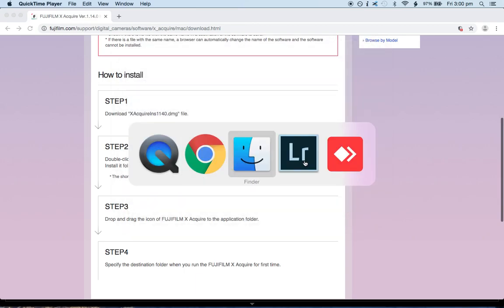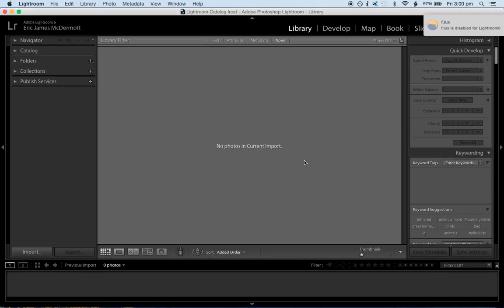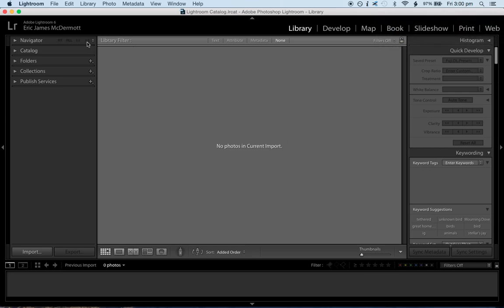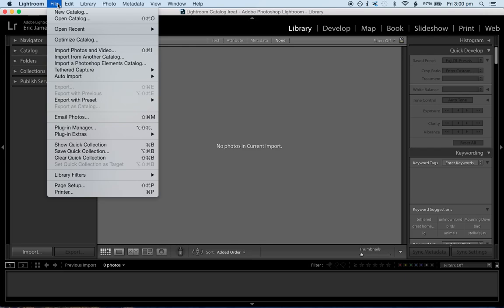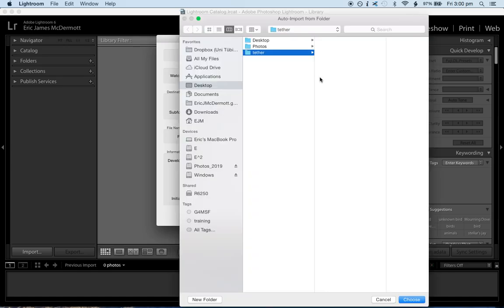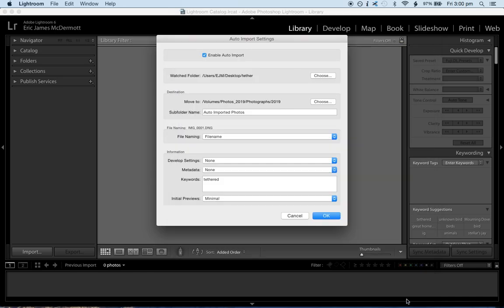Now what you're going to do is head over to Lightroom. Okay, here you are in Lightroom. Now the way to set up this tethering is you go to File, Auto Import, Auto Import Settings. And you're going to enable Auto Import. Your watched folder will become the one that you just made. Okay, so I'm watching that tether folder.